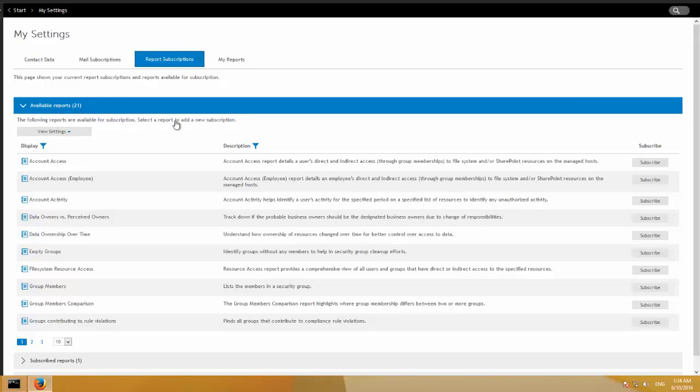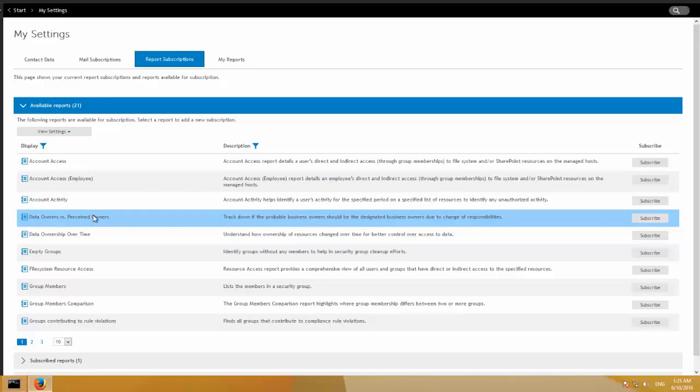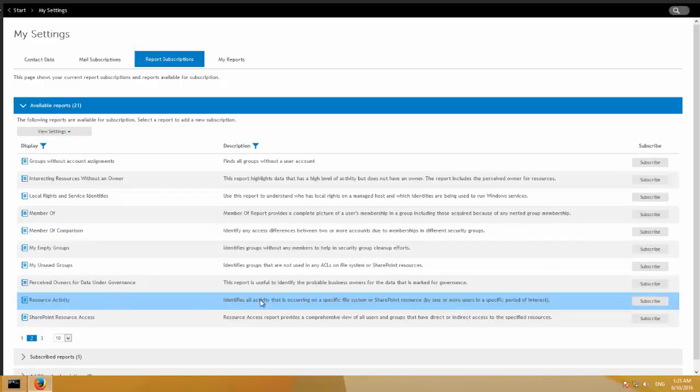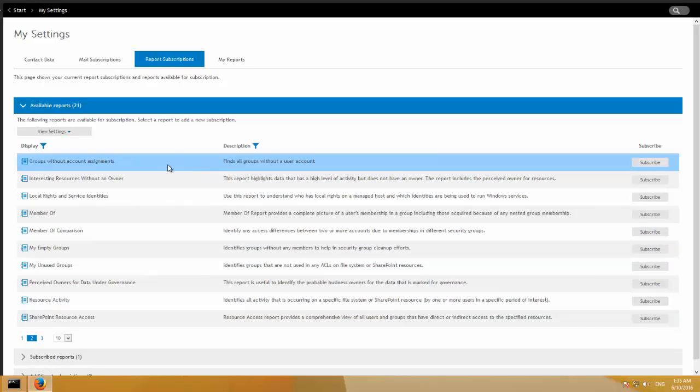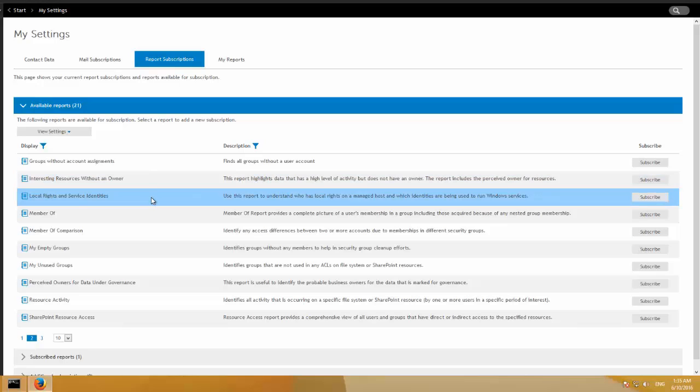So just briefly, all of the access reports we talked about, account access, resource access for governed data, data owners versus perceived owners. This will show you a difference between who is currently set versus who DGE thinks the current owner is based on the activity that it's recently been collecting. Group members, members of active directory groups, member of things like that. There's a whole series of group membership reporting. Interesting resources without an owner. Basically, this is looking at the activity that's being collected and determining resources that are very busy, very active, and there's no owner assigned. So there's a great report that can help you find resources that maybe should be owned by somebody.